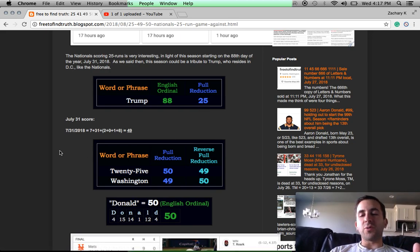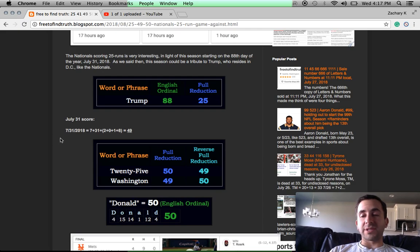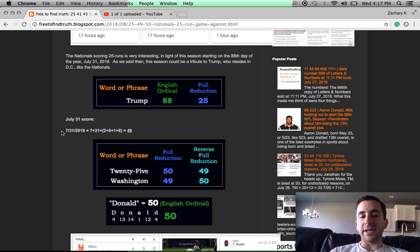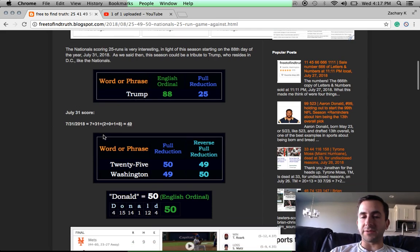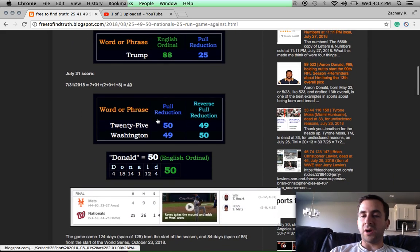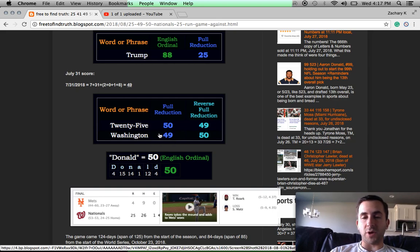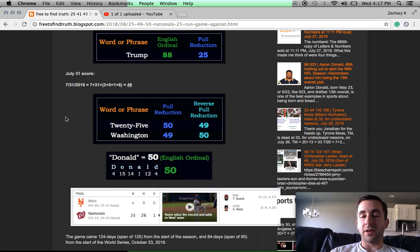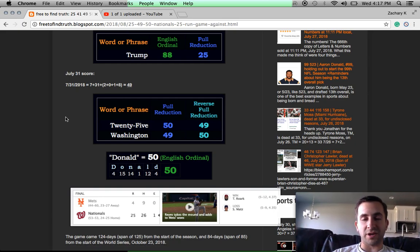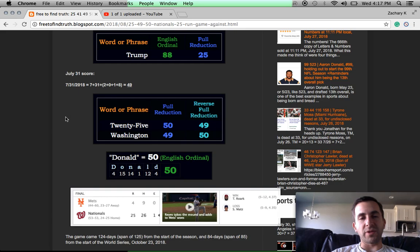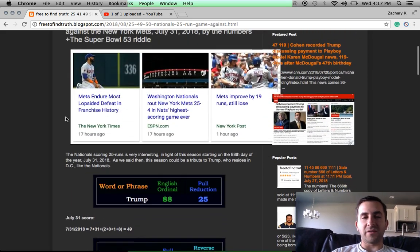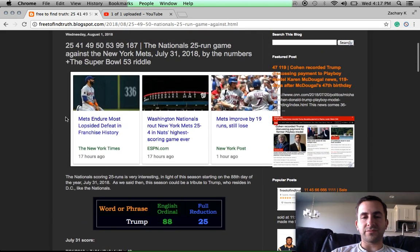So no doubt, this is part of the reason the Nationals scored 25. They did this on a date, July 31st, 2018, that was a date with 49 numerology. Washington equals 49. We're talking about the Washington Nationals. When you write out 25, also Gematria 49. By the way, NFL equals 49. Super Bowl equals 49. Remember when the 49ers hosted the golden anniversary of the Super Bowl.